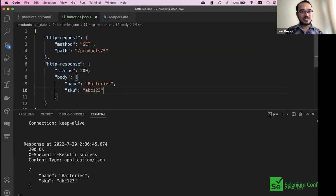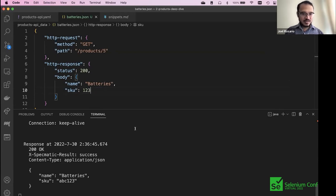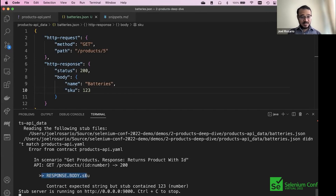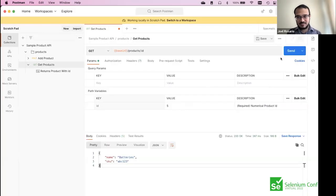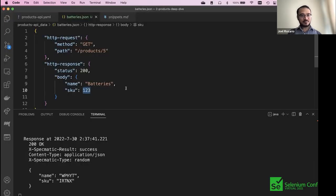What happens when you try to stub something out that does not match the specification? Instead of sku 'ABC123', say just '123' — a number. We know this does not match the contract. Specmatic loads it and says: 'Contract expected string but stub contains 123 which is a number.' That's pinpointed feedback. And if you go back to Postman and fire this request you get the random response — Specmatic discarded it. It will never load stuff that does not match the contract.